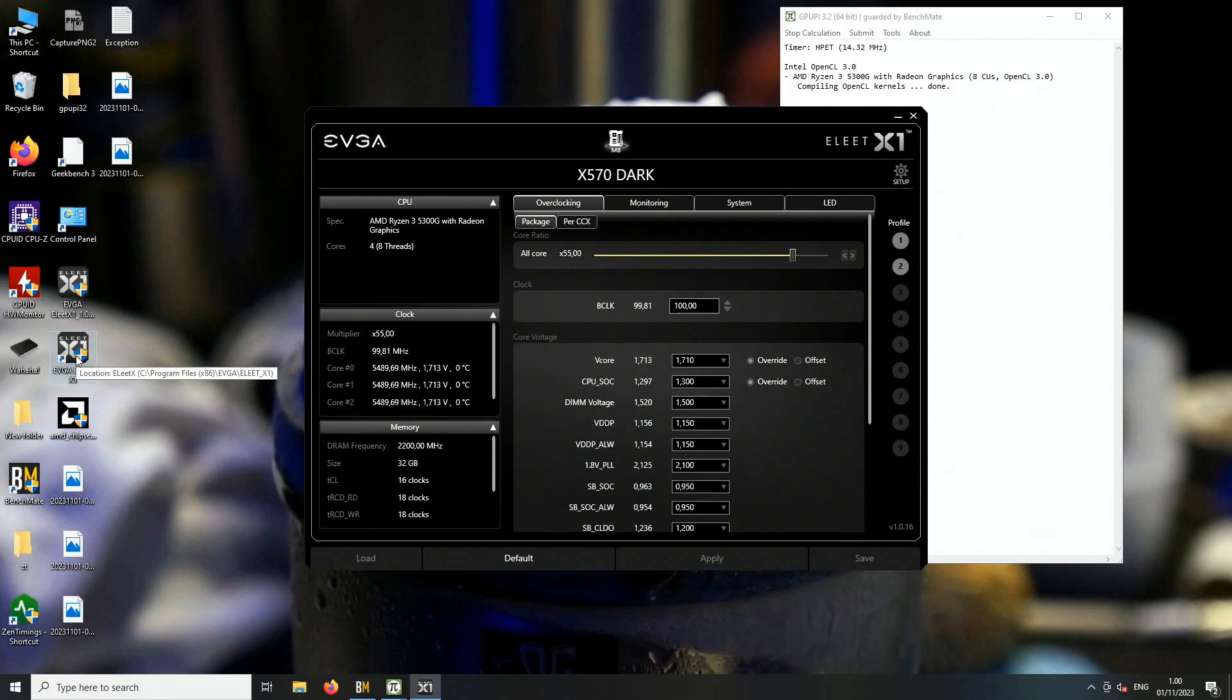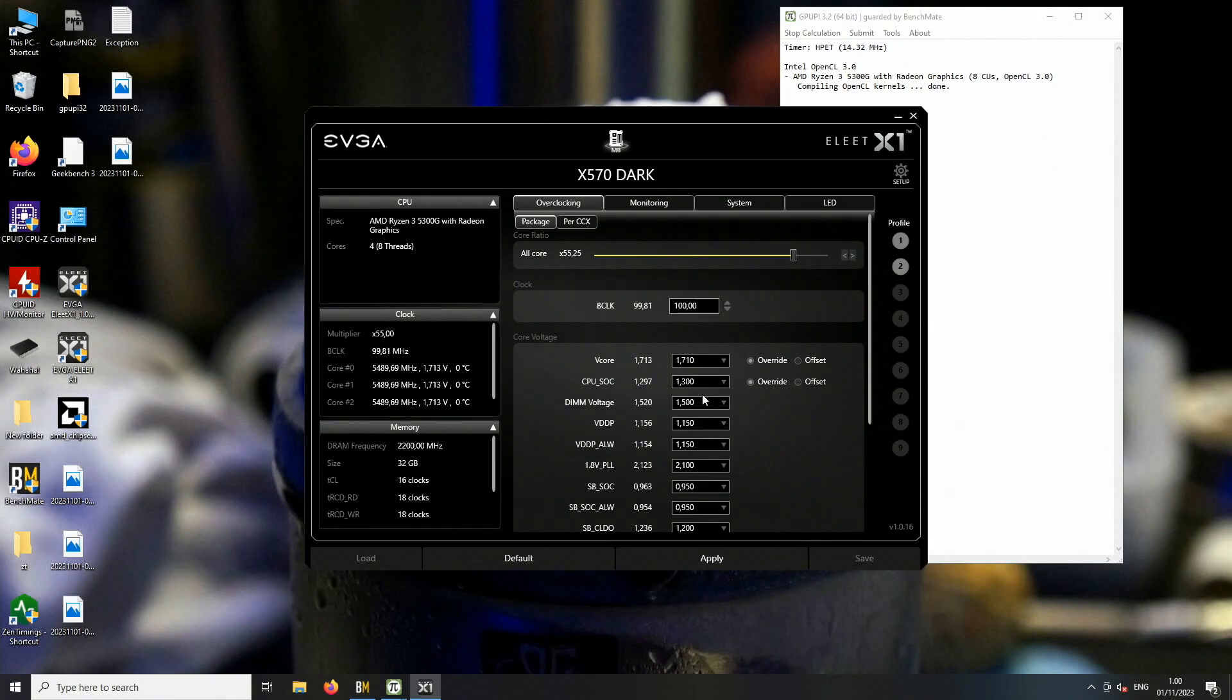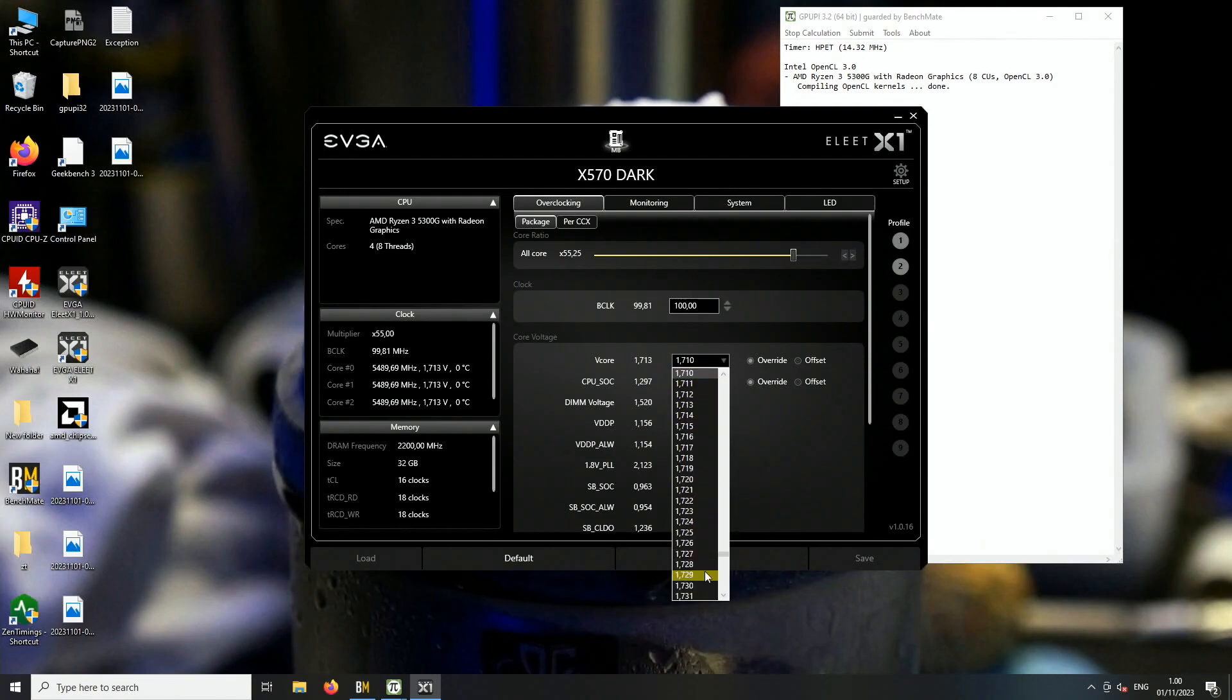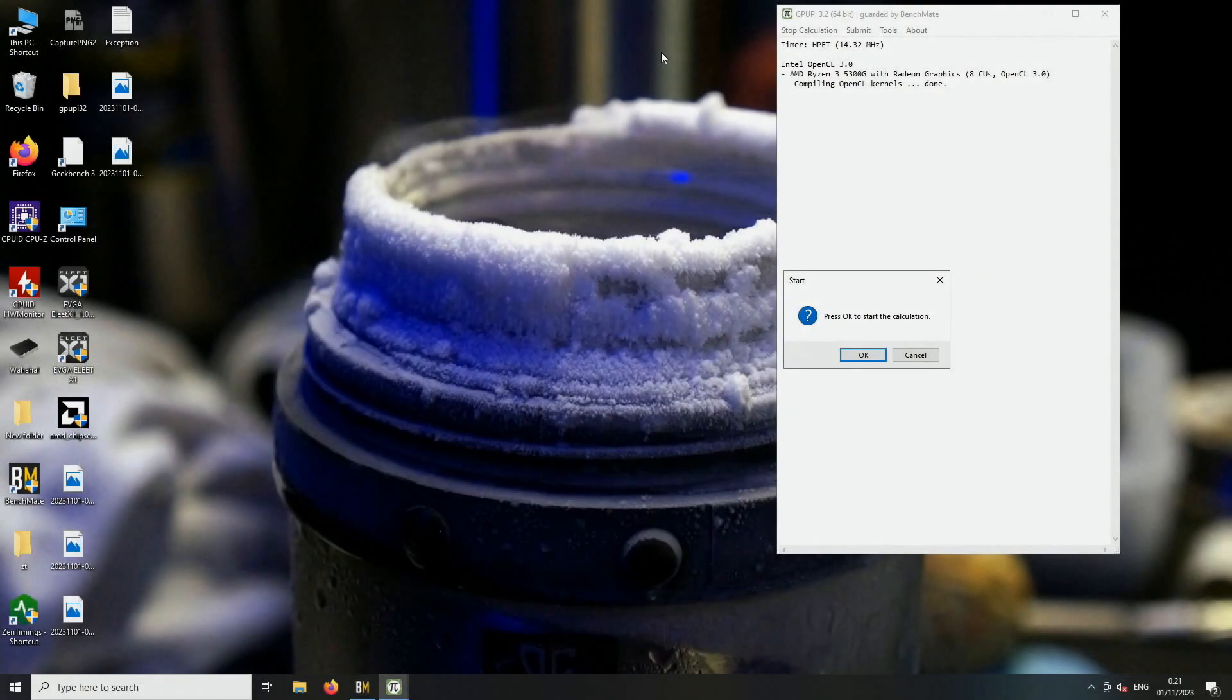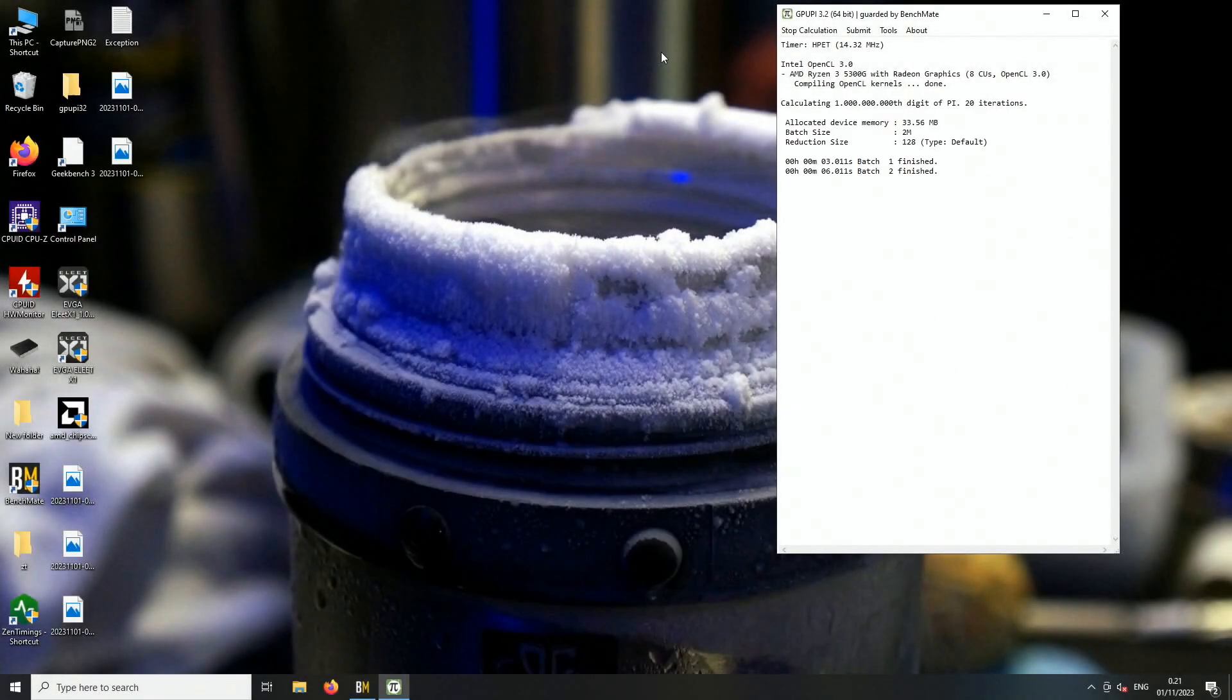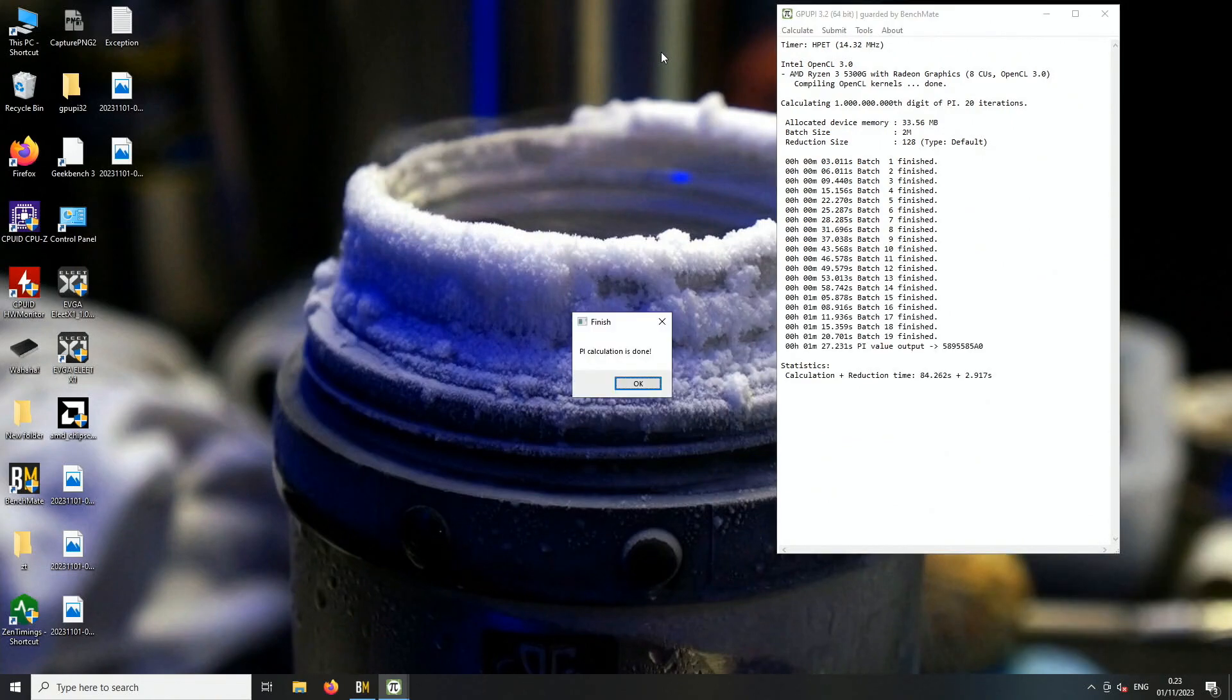It's 25 megahertz more and it should be... okay, that's the new top score.